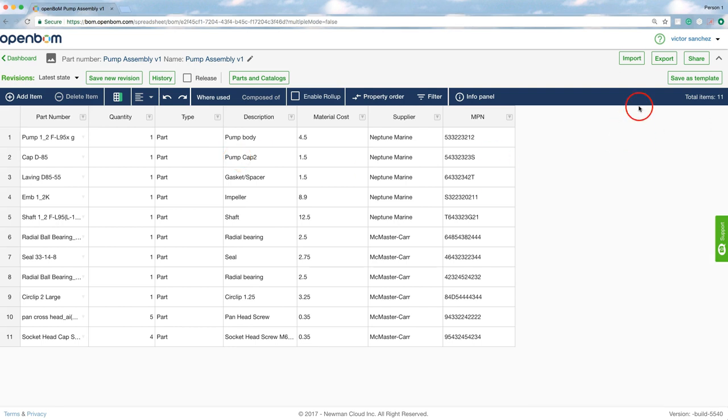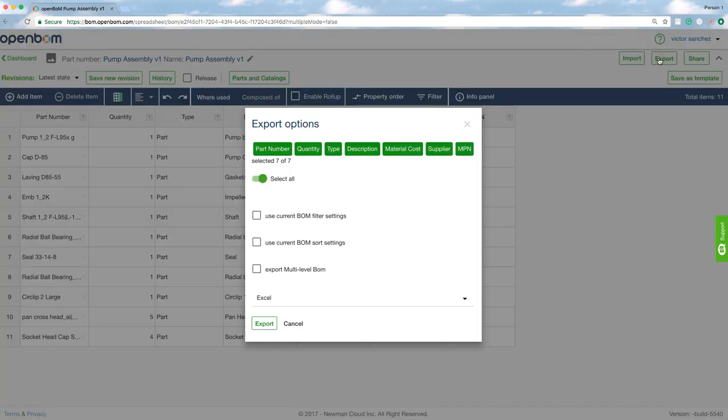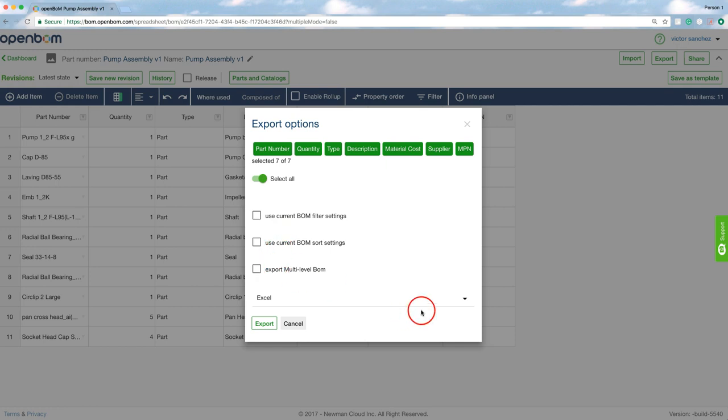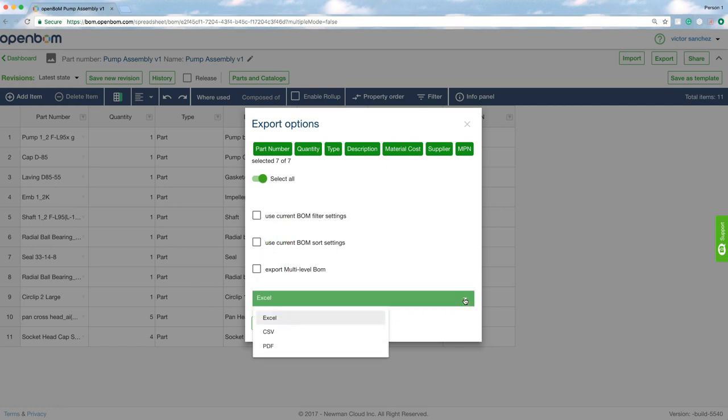Now I'm going to export. Let's say I want to now send this to procurement and I'm going to create an Excel or a CSV or PDF. It turns out that I can export to all of those. I'm going to choose a PDF file in this case.